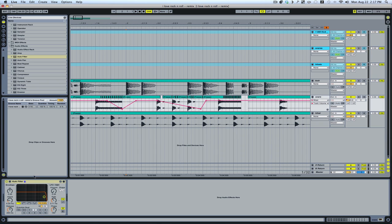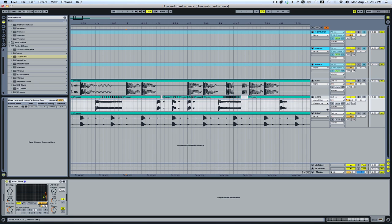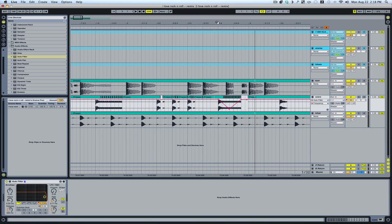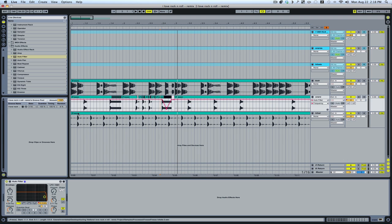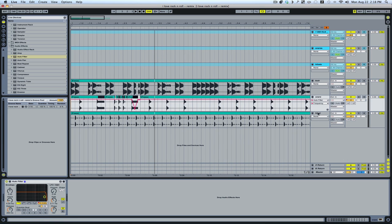Let's play with the filter on the snare. Here we've got the filter frequency, so I'll go ahead and pull this down a little bit like so. Now I'll come into the hi-hat.